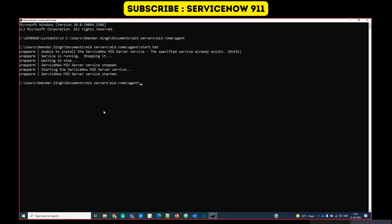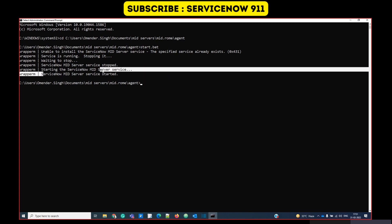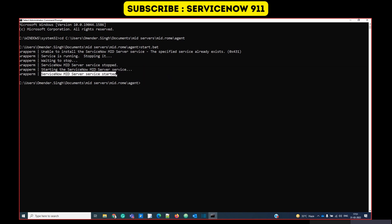The very first message is unable to install the MID server because service is already running. This is happening because I already have one MID server in this system. So it has to stop that MID server first and then start the current service. So it stopped it and now you see ServiceNow MID server is started.